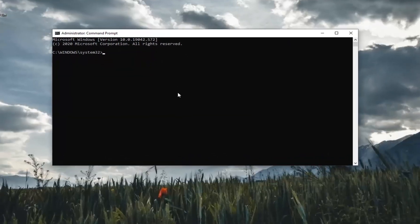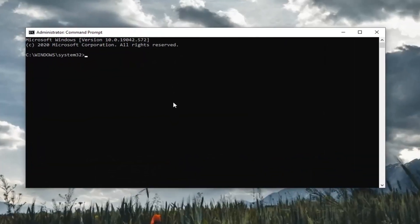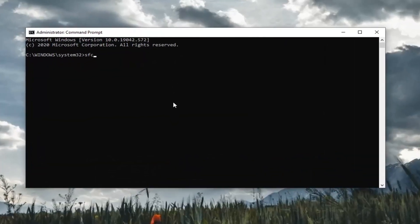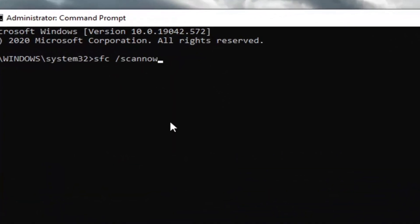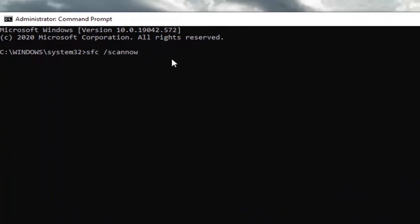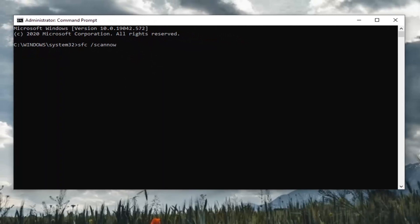Now into this elevated command line window, you want to type in SFC followed by space forward slash scannow. So again, SFC space forward slash scannow. Once you have it as it appears on my screen, go ahead and hit Enter on your keyboard to run it. It'll take a couple minutes to run, so please be patient.